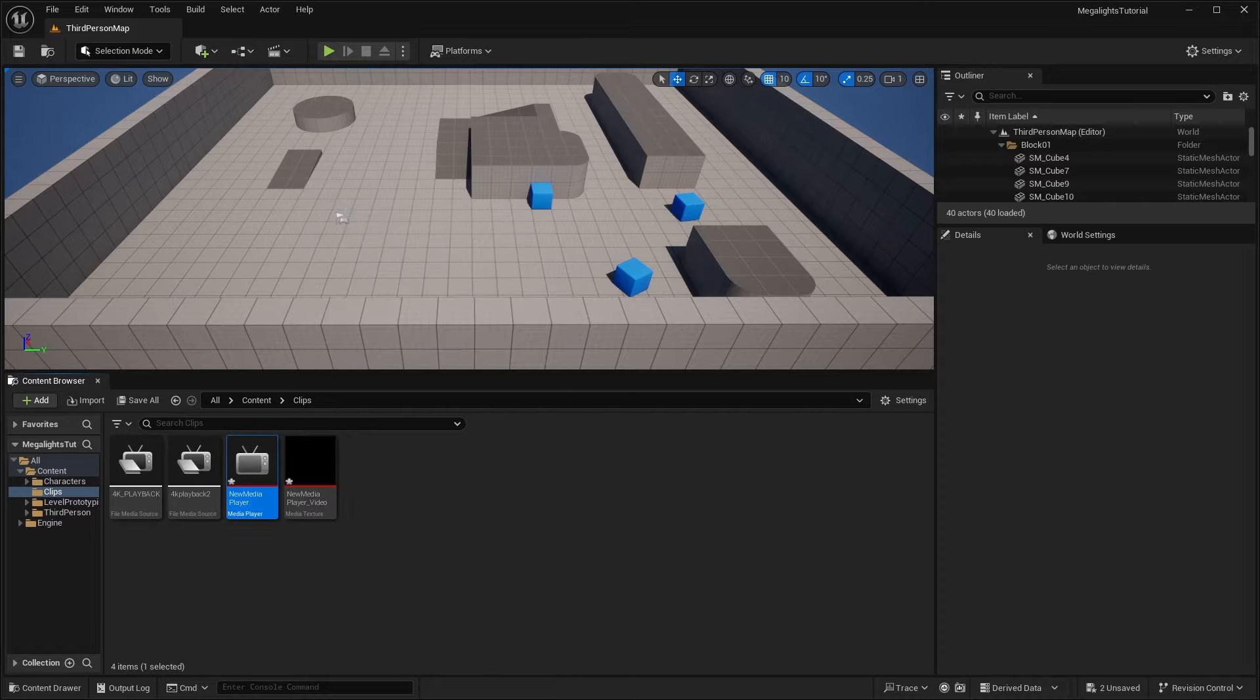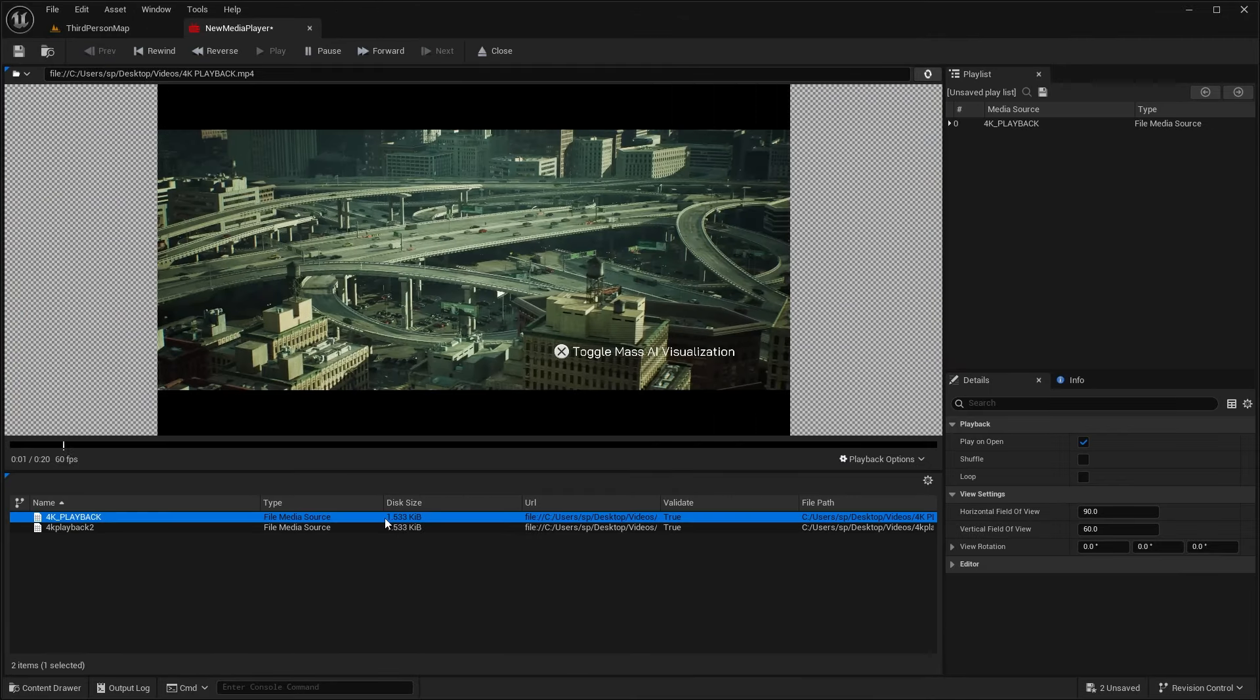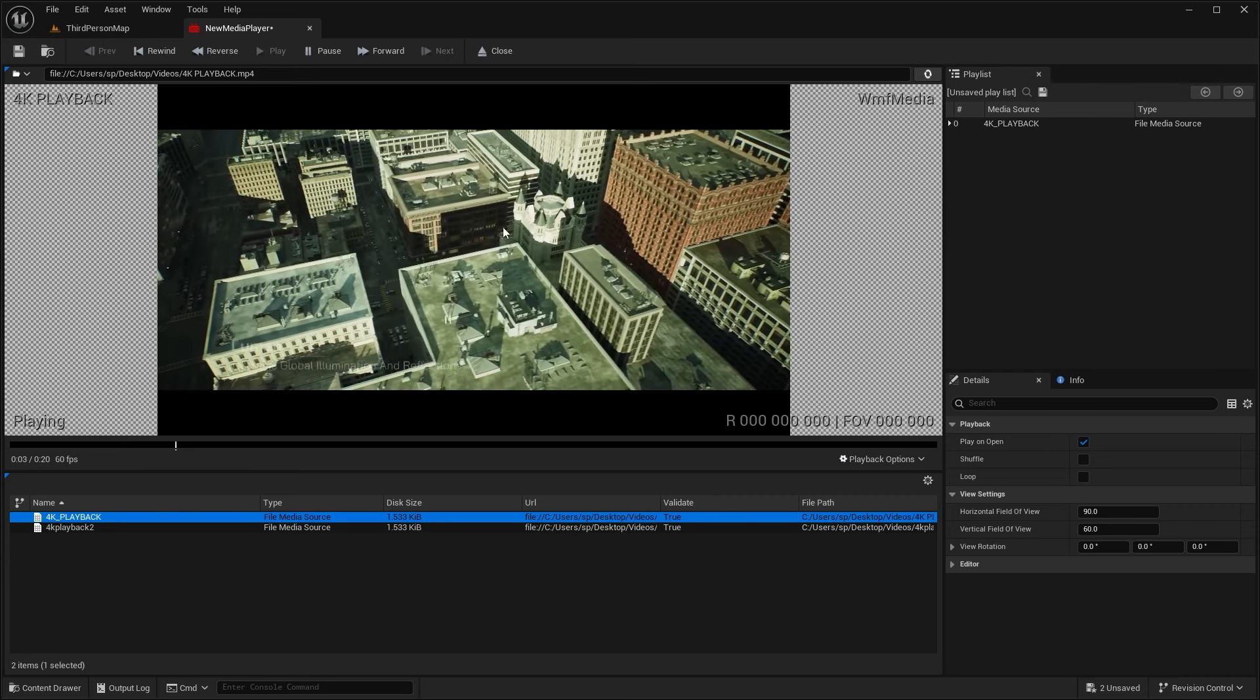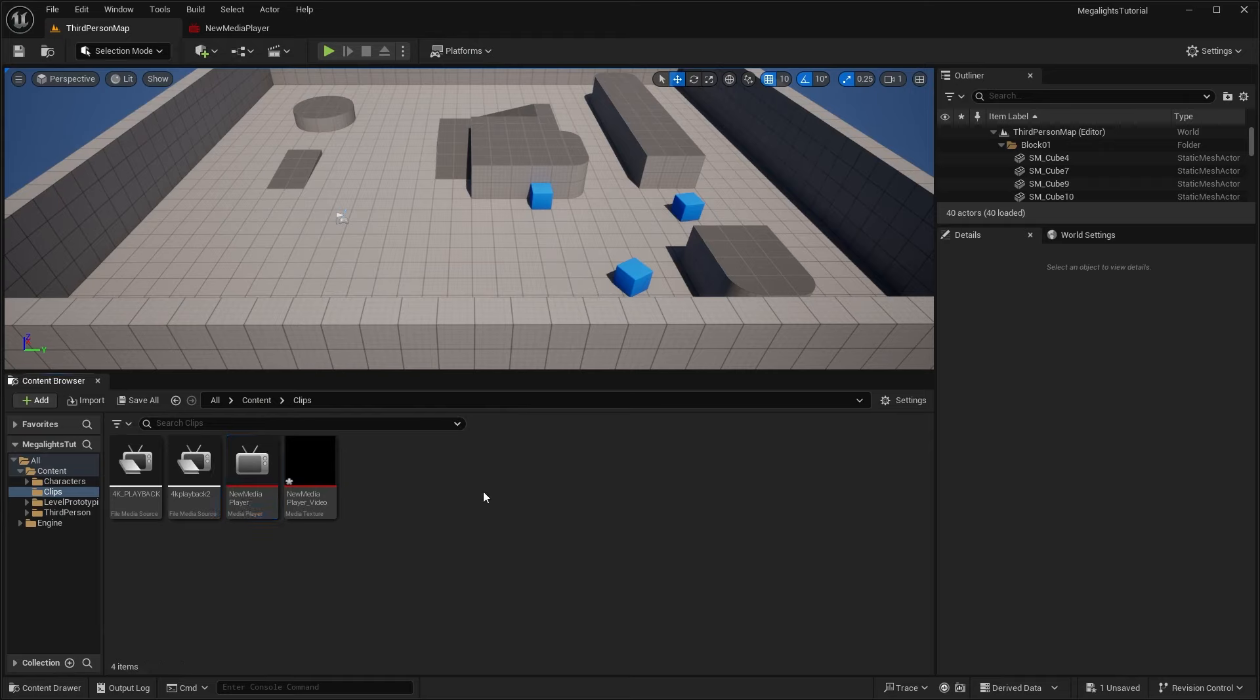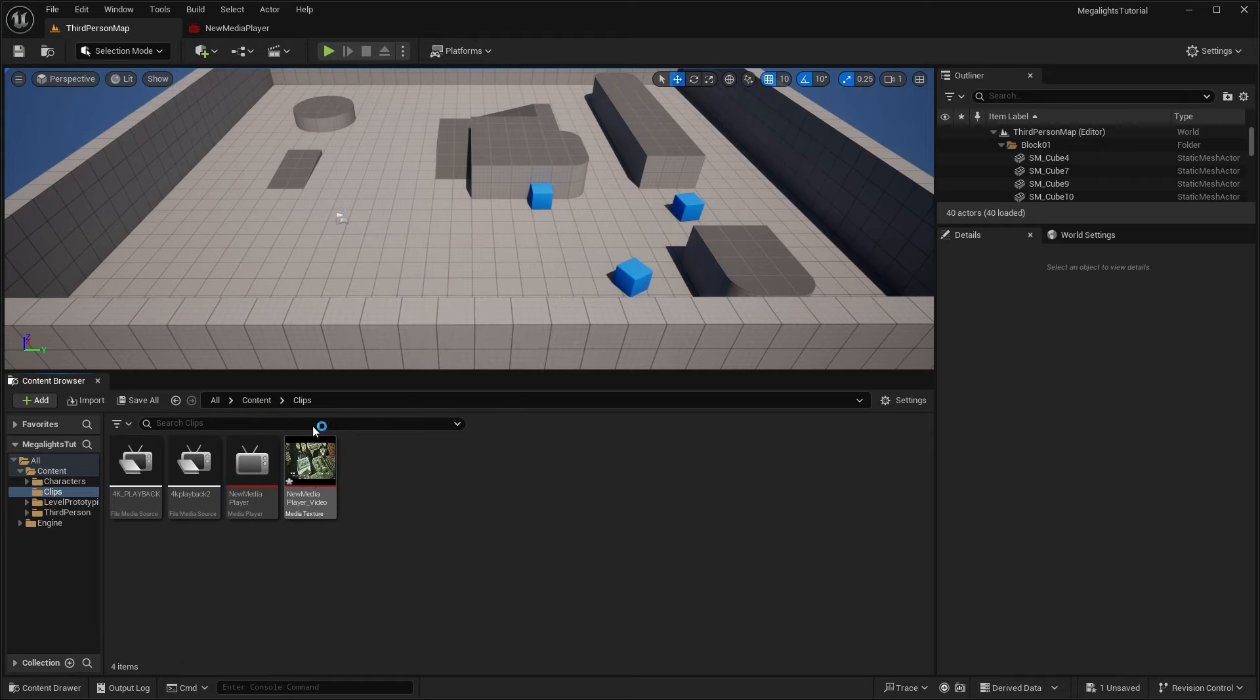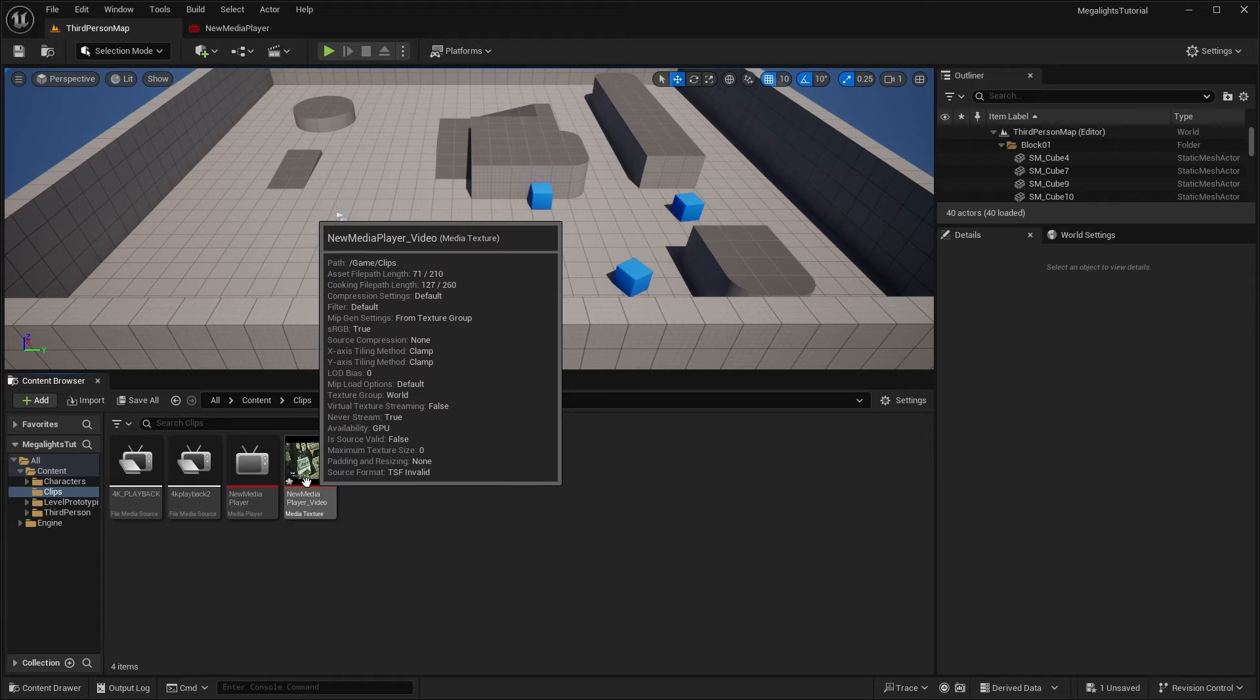So we can double click and open up this video media player. And in here, we'll select our first video, our 4K playback. So just double click on it. And you can see that it's playing back this 4K video. We can pause it here and just save that. And if we go back into our content browser, you can see that now that we've selected that video, it's playing that video on this texture.